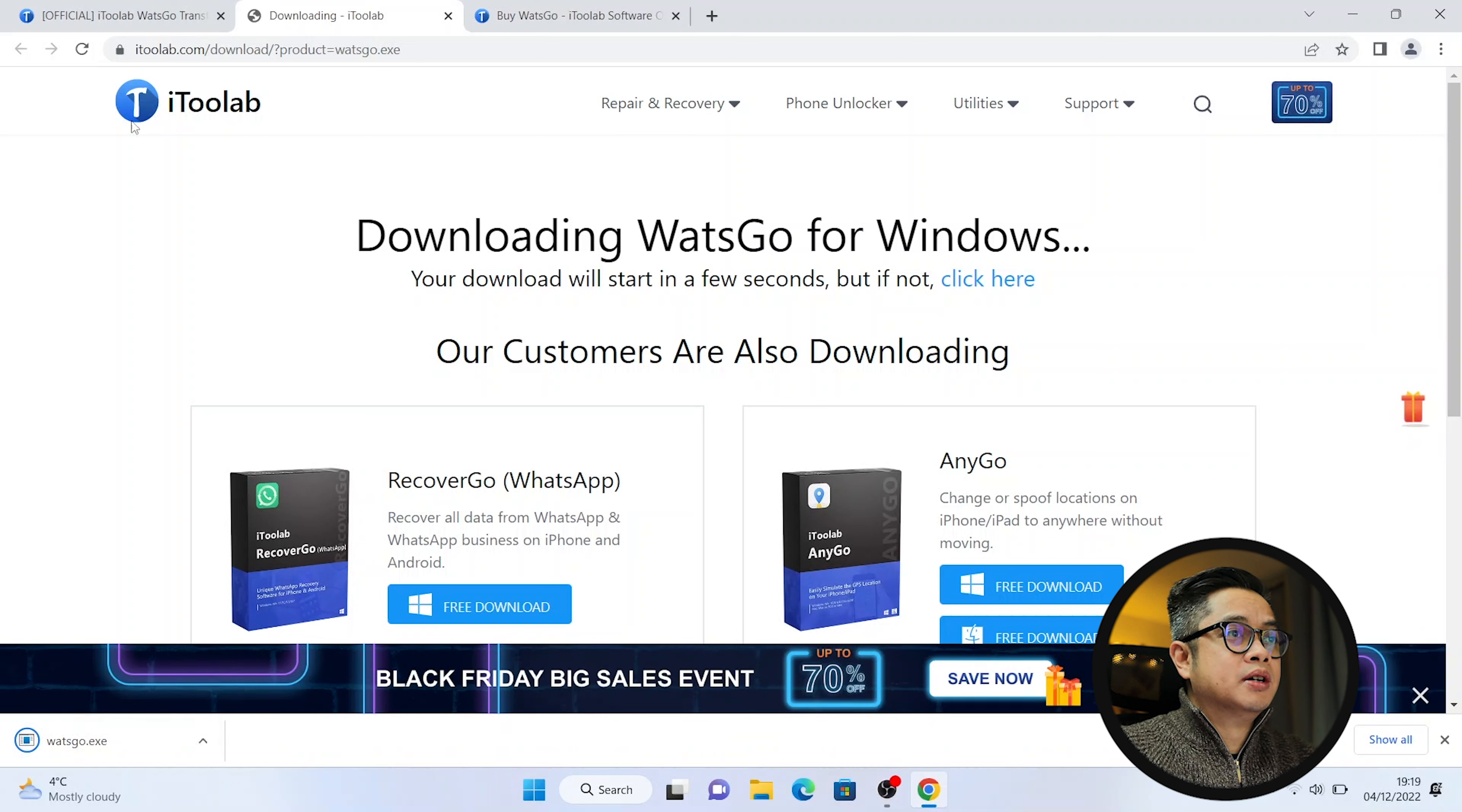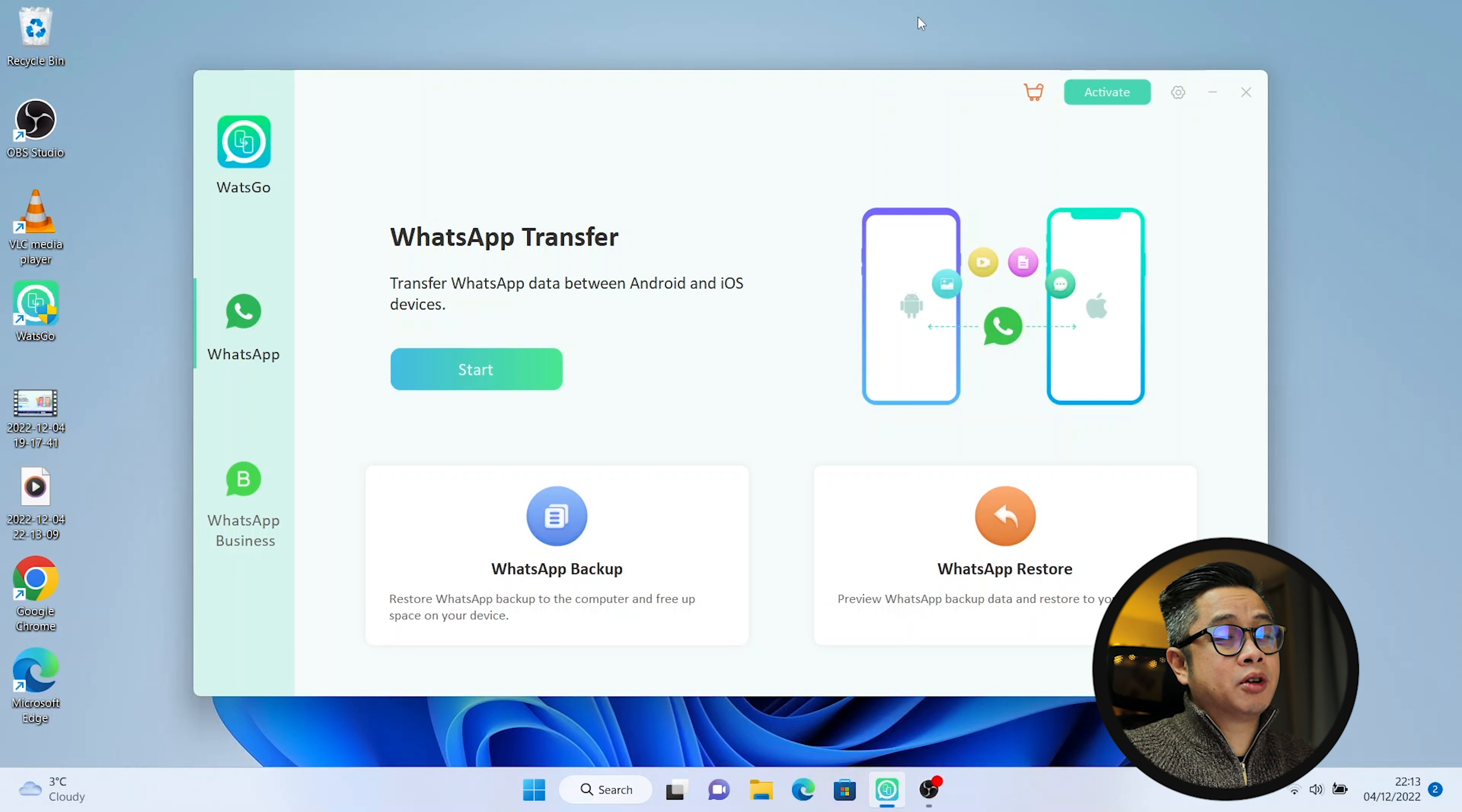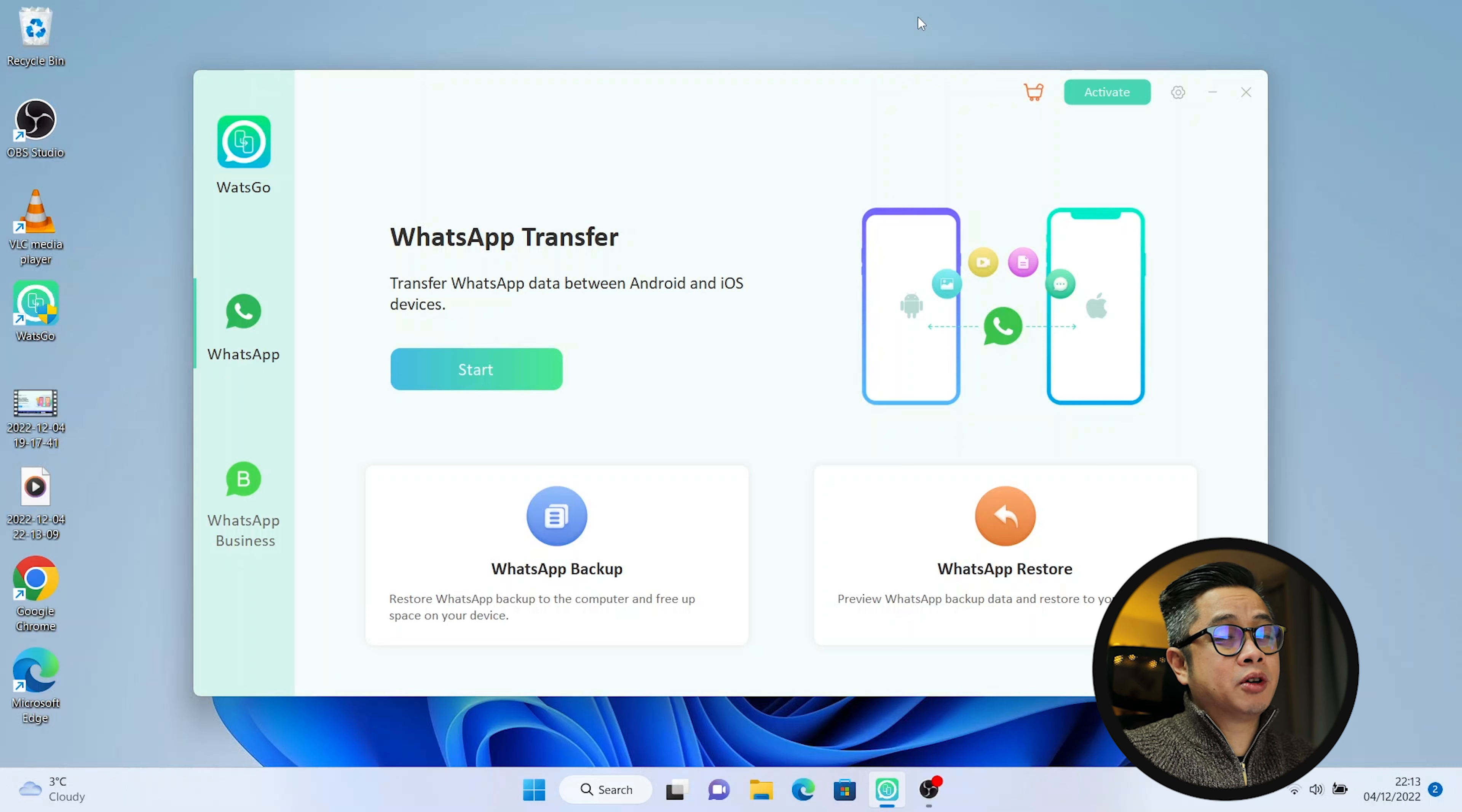Alright so it seems pretty simple but there's also a complete guide, a step by step guide in this website if you want to check that out. And you can download this for free but for transferring you can either go for the one month plan, there's a one year plan or there's a lifetime plan. But basically what you usually do is just transfer it one time or probably just transfer it like maybe in a few days that you'll be doing this process.